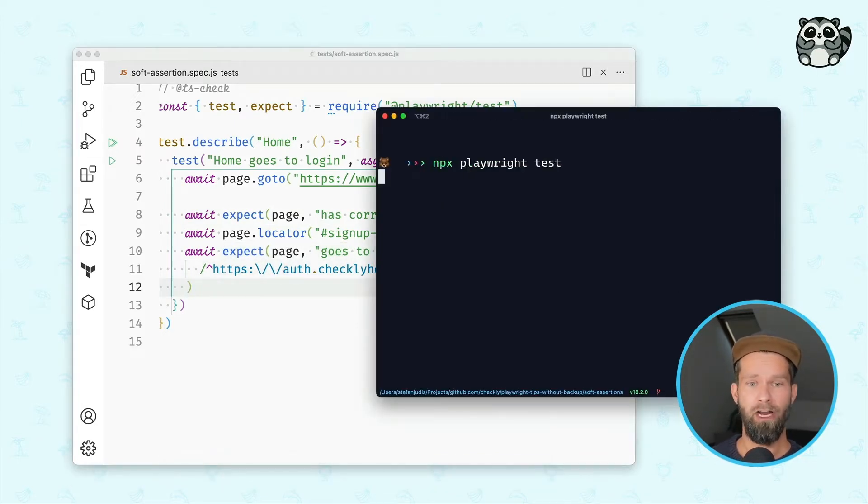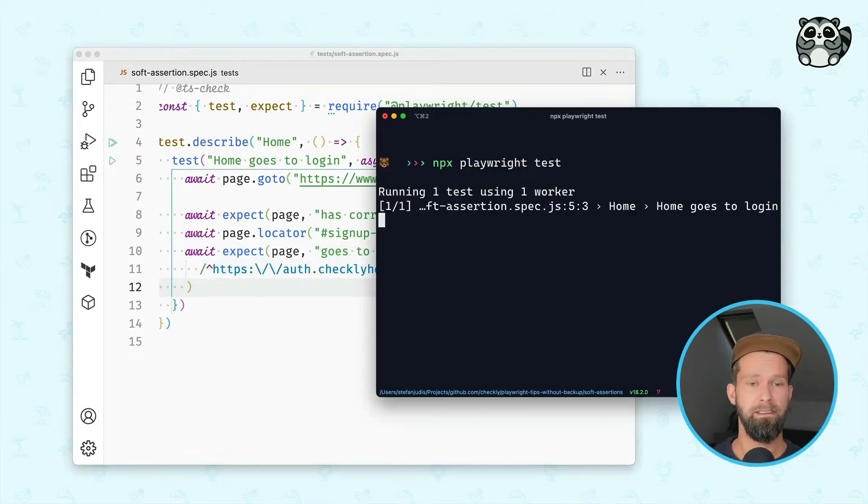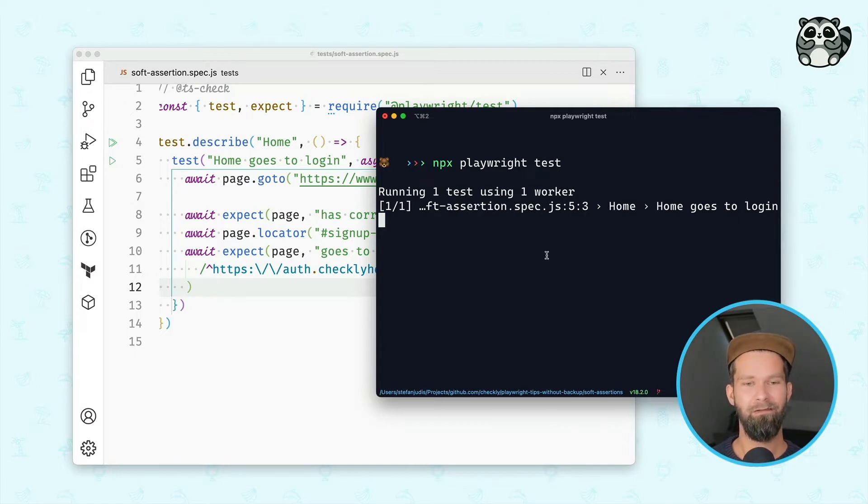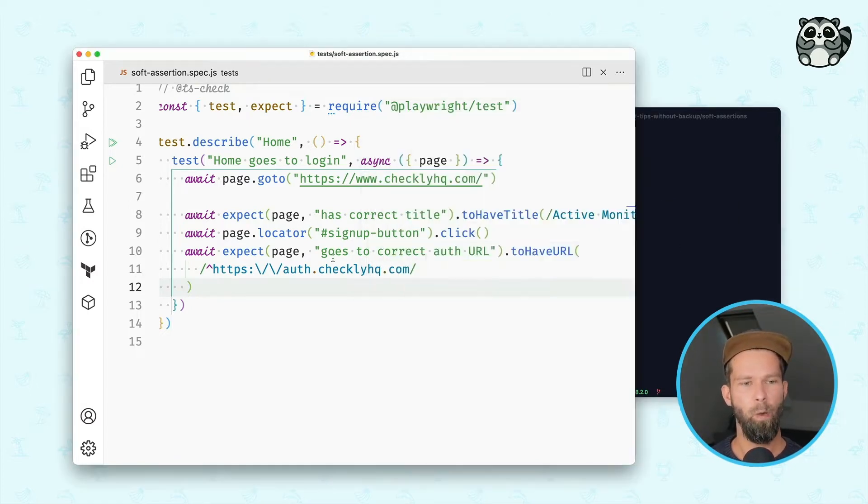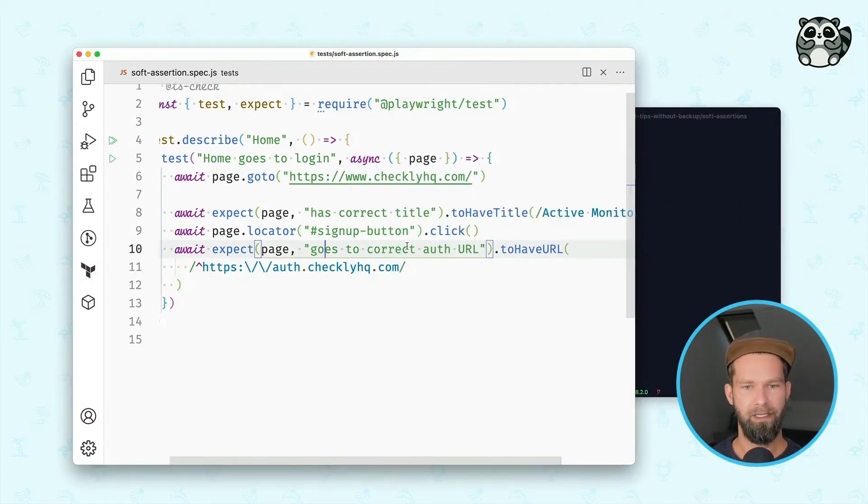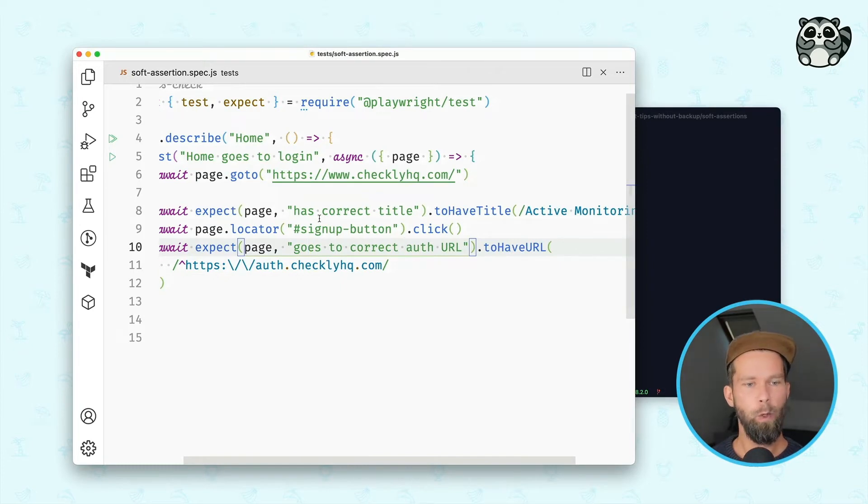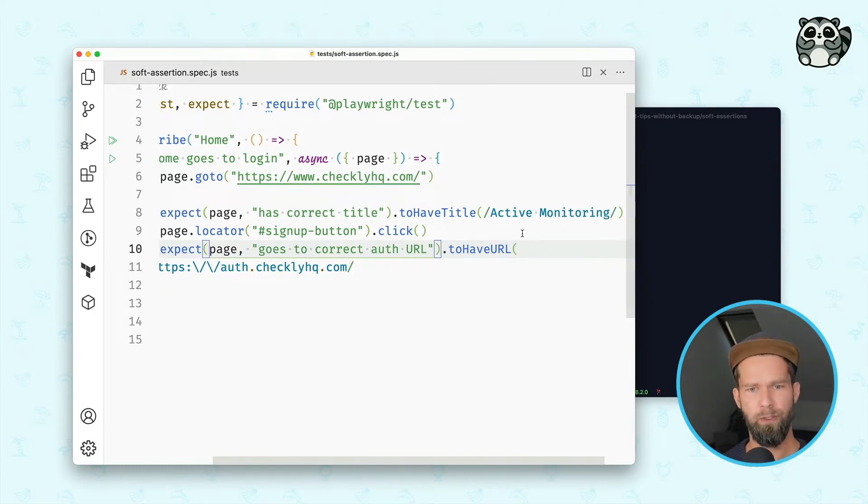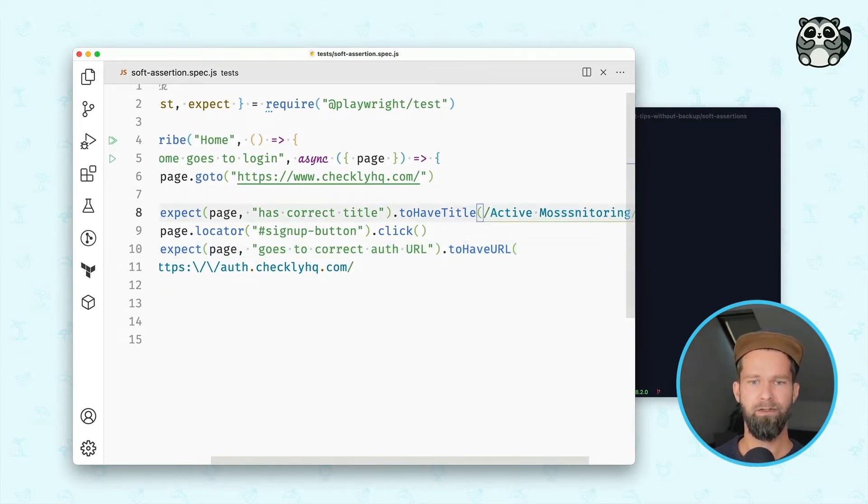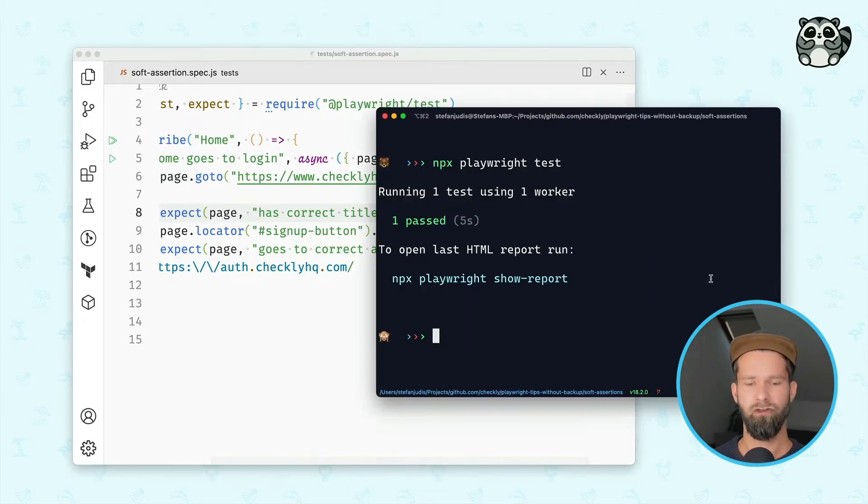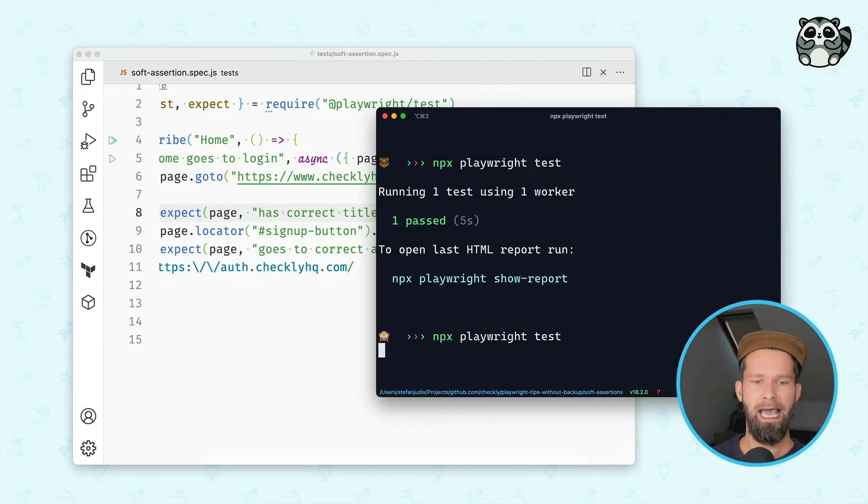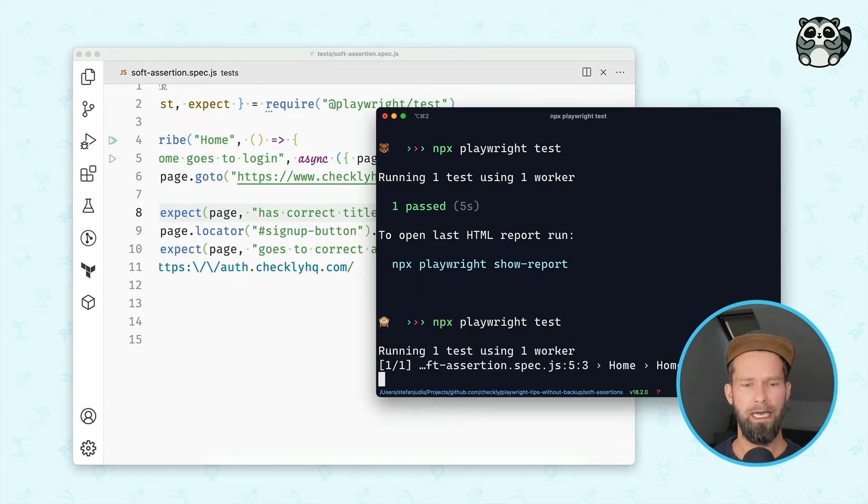So when we now run this test, we'll see that everything is behaving and everything is running well, but let me show you an example where something is failing. What we could do now is we could mess with this assertion here and we could run the test and then we will look at the test report by Playwright.